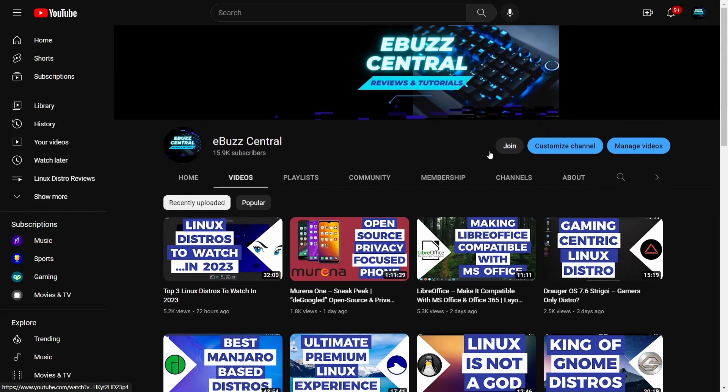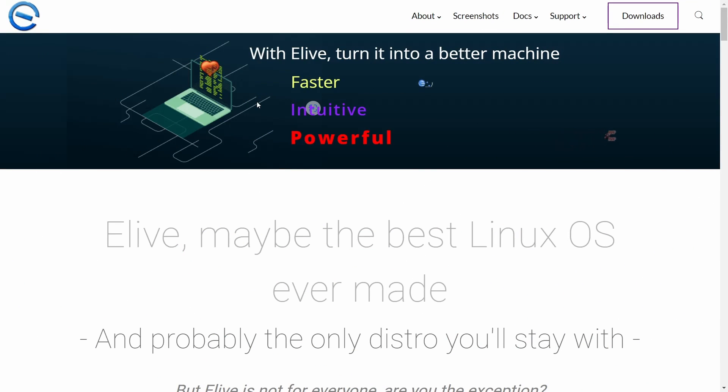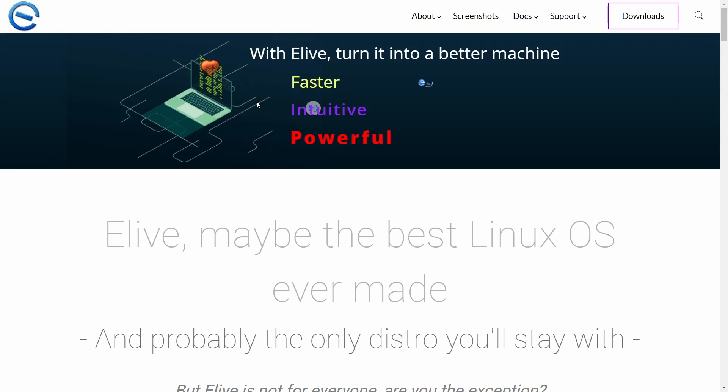So let's switch over to a web page real quick, which is elivecd.org. I'll be sure to link that in the description below. The distribution we're looking at today is eLive Linux. I covered this one a couple times last year and haven't got back to it this year, and I feel kind of bad about it. It is a really great Linux distribution. If you go to their web page, it basically says eLive may be the best Linux OS ever made, and probably the only distro you'll stay with. The reason is you can run this on a computer you bought yesterday or one you bought 15 years ago. It's got 32 and 64-bit availability.